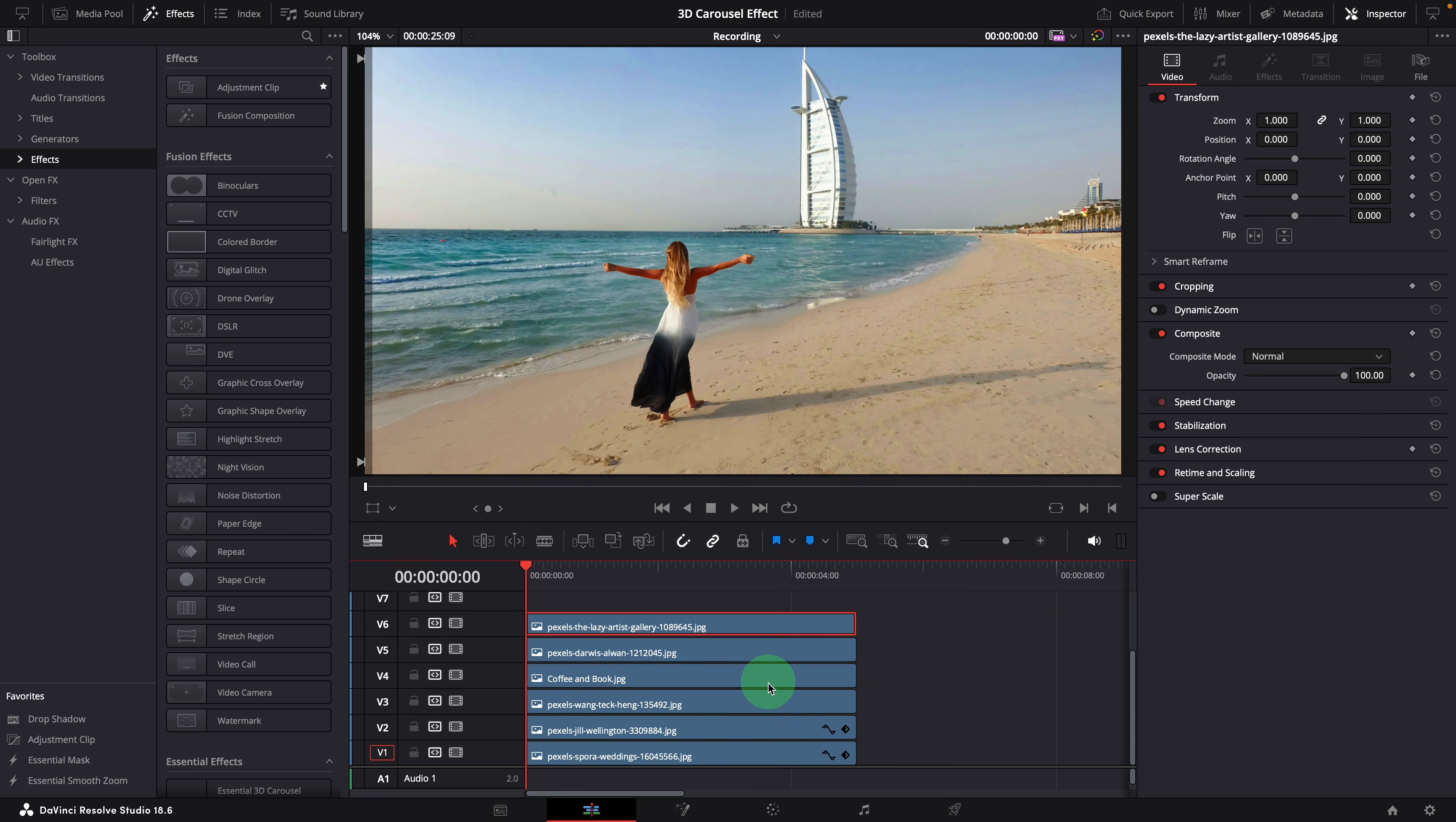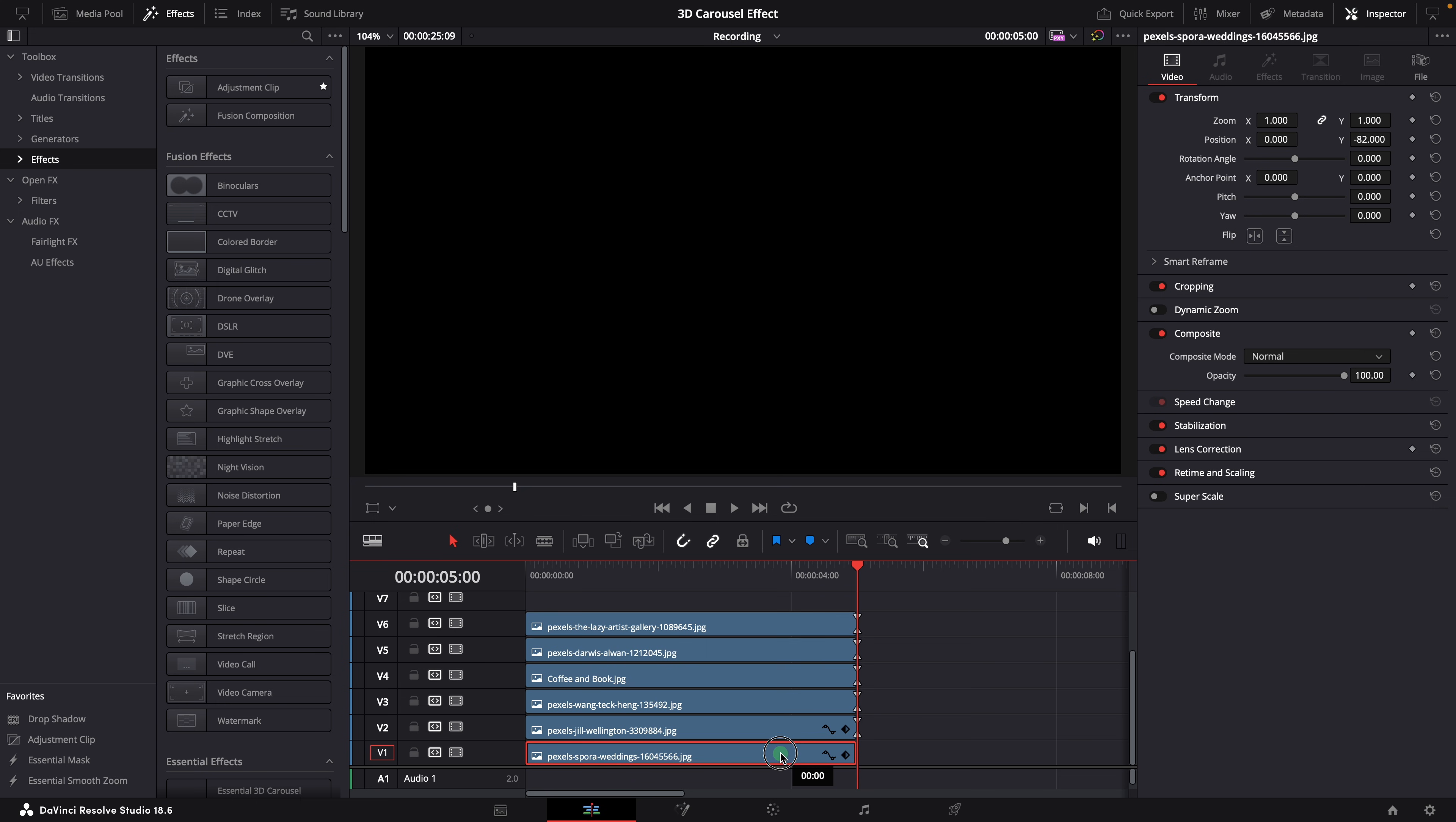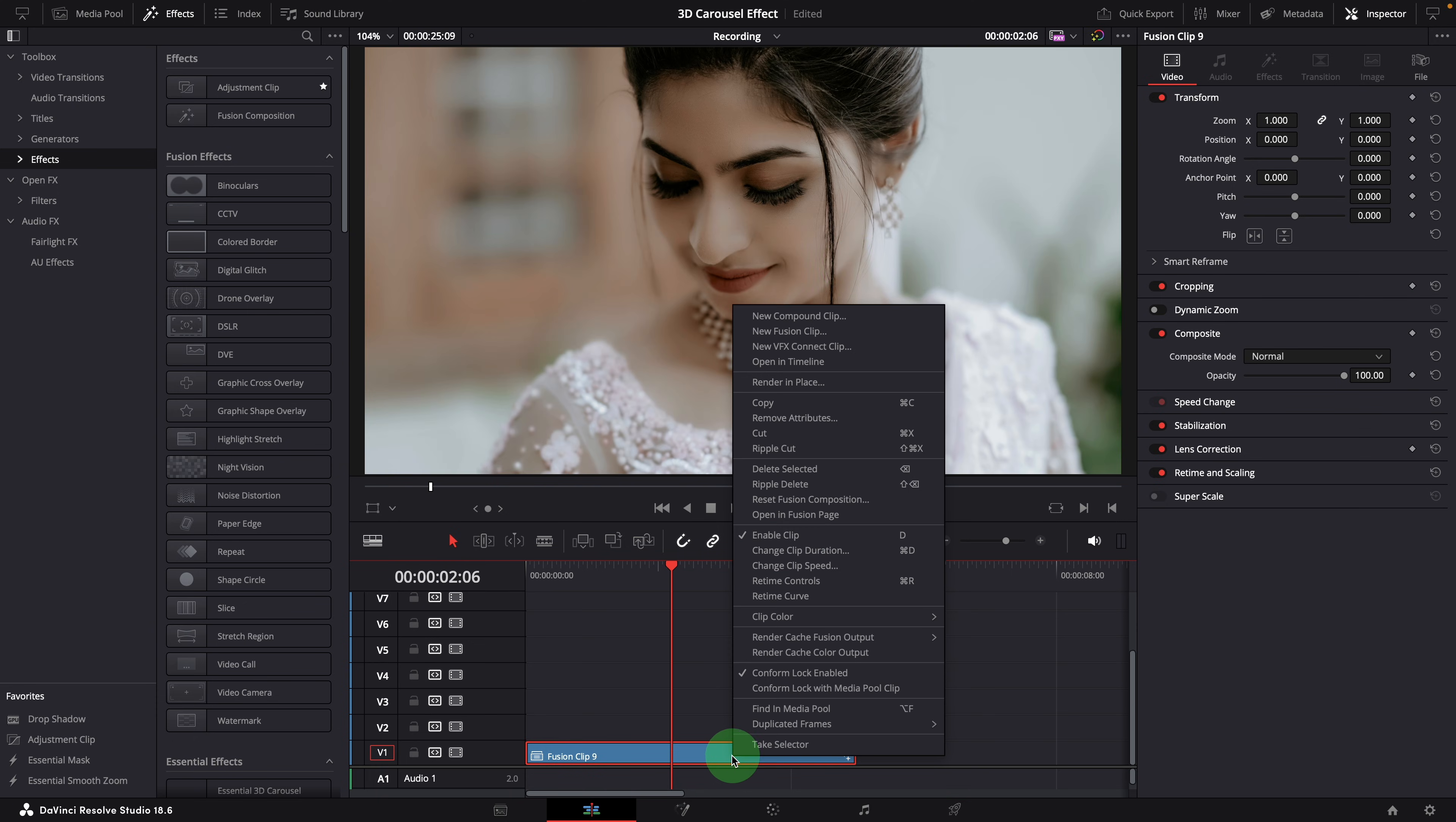There are 6 image clips in the timeline stacked on top of each other. We will use them to create a carousel effect rotating through the images. I use still images for the demo, video clips also work. Select all images, right click and create a Fusion clip. Open it in the Fusion page.